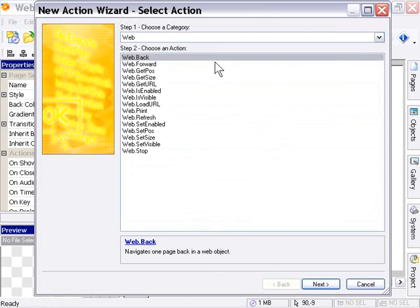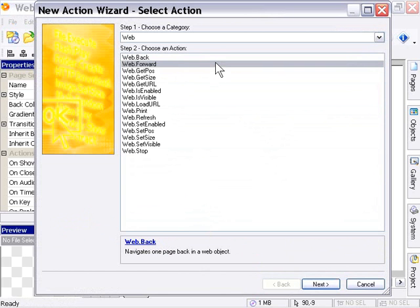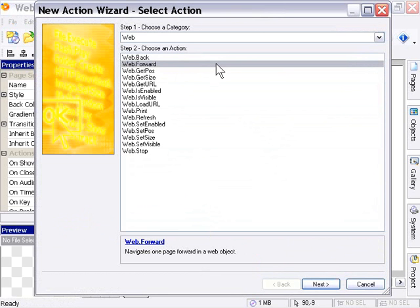Web Forward would be the equivalent of a Forward button in your browser. If you have Internet Explorer installed on your system, you'll be familiar with the Back and Forward buttons in that software. These will be identical to that in terms of functionality.